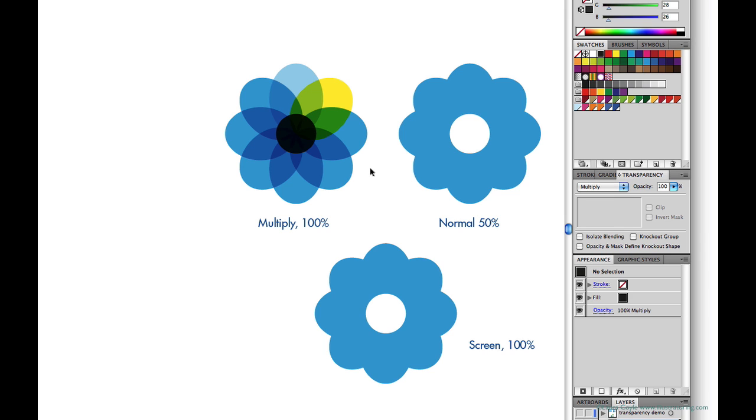So I encourage you to explore with the different modes. Take a solid fill, experiment with the opacity setting and get a feel for this. To me multiply approaches what you can do with watercolor—overlapping colors and blending them. And so I use this mode a lot in my work.